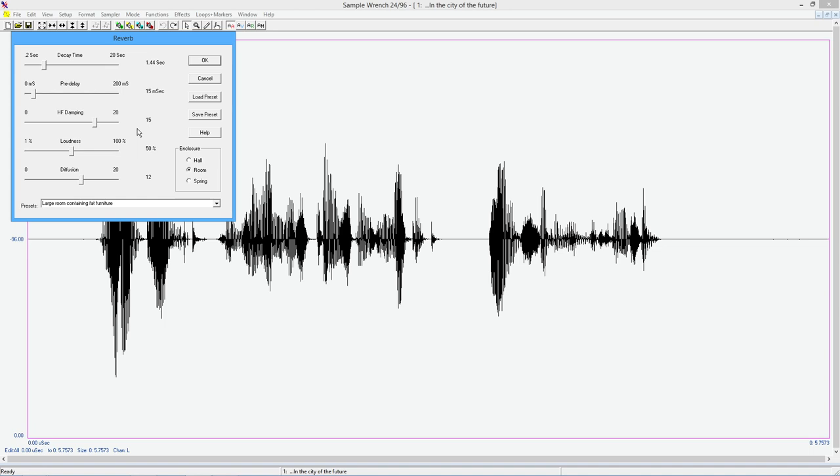Diffusion is really how complex the sound is in terms of the number of different surfaces that can bounce off of versus a room that has nothing in it. And it's just four bare walls. So a more complex, more interesting sound is increased diffusion. And then we have sort of an enclosure here. Hall is a big room. Room is a normal size kind of room you would see in a house. And spring tries to emulate the old spring reverbs, for example, that you would see in like a guitar amplifier. So they all have their own kind of characteristic.